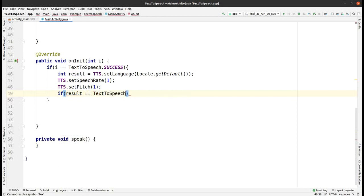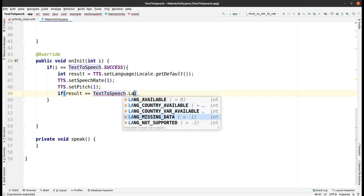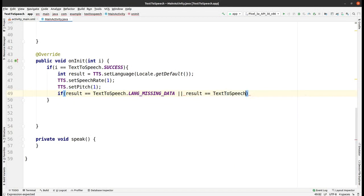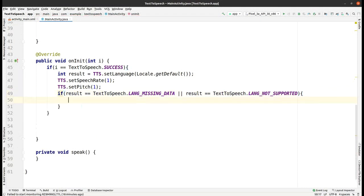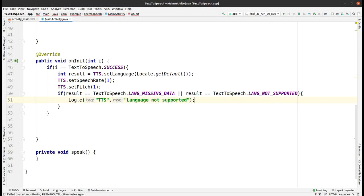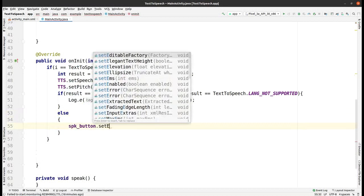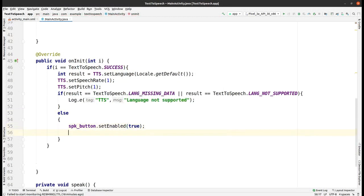Check for errors: if the result equals TextToSpeech.LANG_MISSING_DATA or TextToSpeech.LANG_NOT_SUPPORTED, then log an error with tag 'tts' and message 'Language is not supported'. In the else part, enable the speak button by passing true and then call speak().